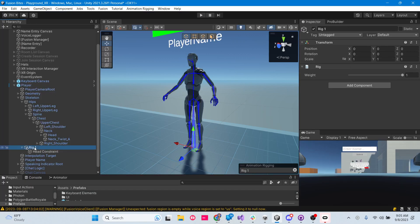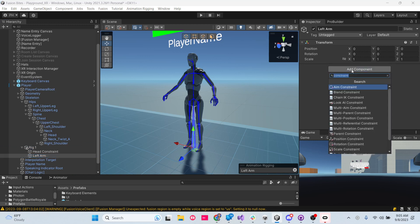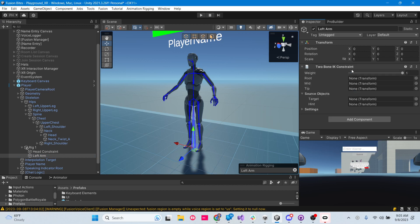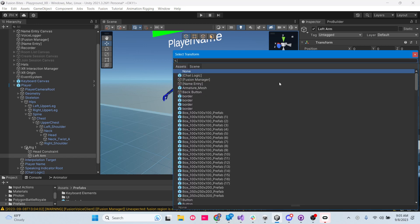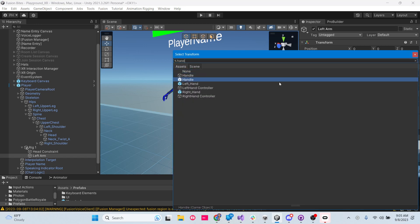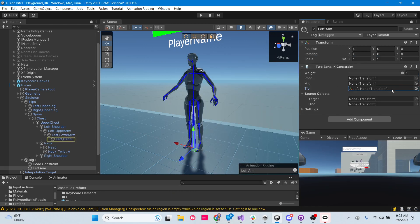We're going to right-click on the rig again, create an empty, and call this 'left arm'. Then we're going to add the component Two Bone IK Constraint. We need to choose our root, mid, and tip. Our tip is going to be the left hand. Then we have our left lower arm, and then our left upper arm.